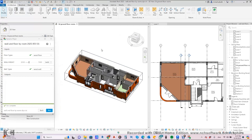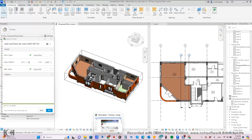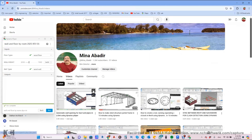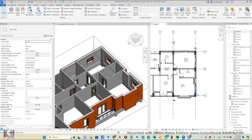Before jumping into the Dynamo script to explain how we built this, I will ask that if you like this video, please like and share to my channel. Now I will demonstrate how the script works from inside Dynamo.